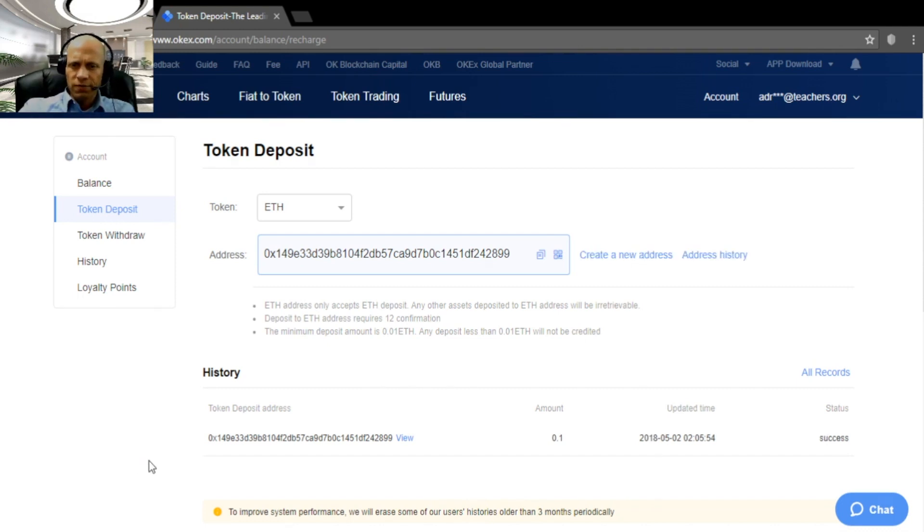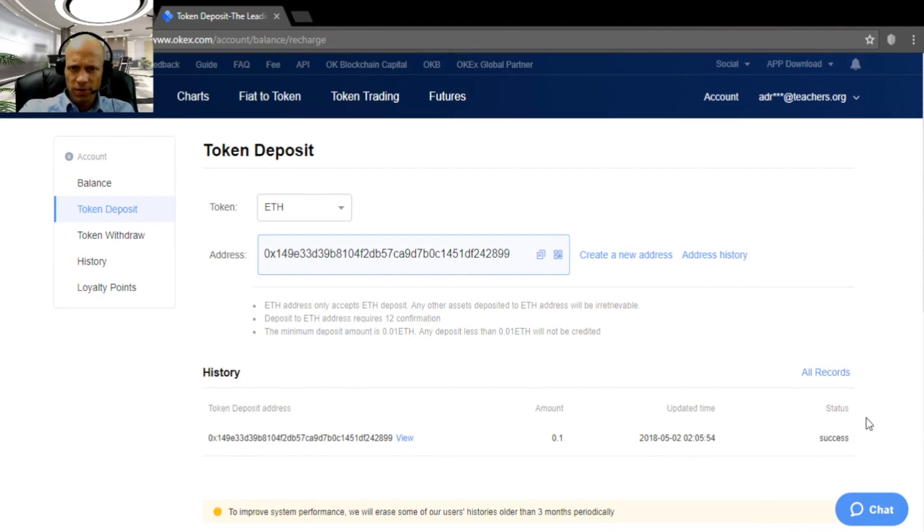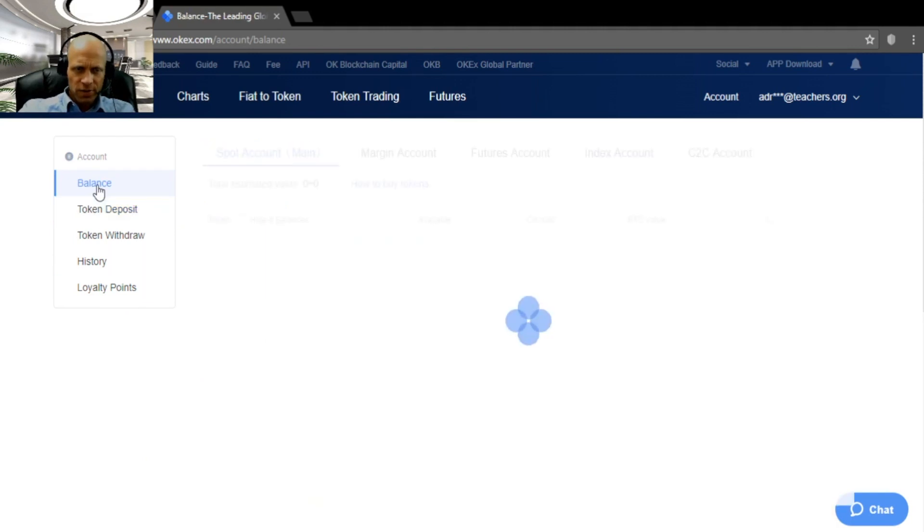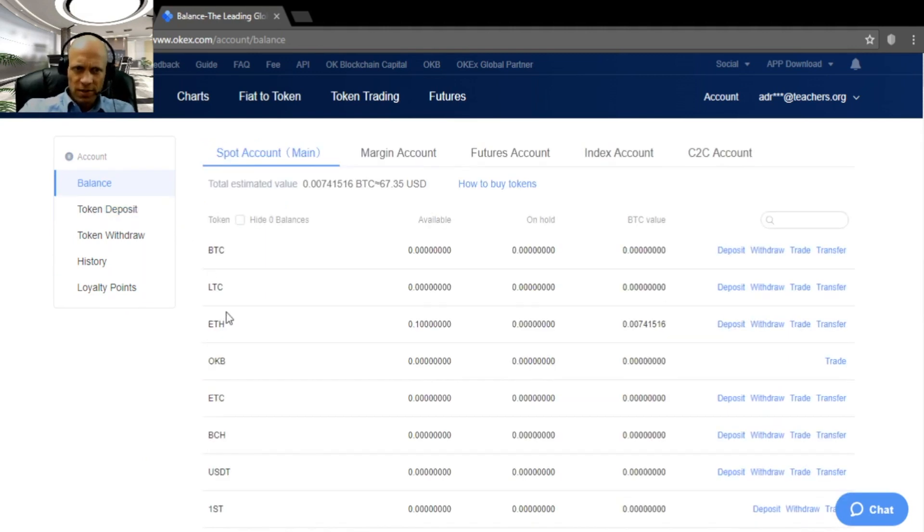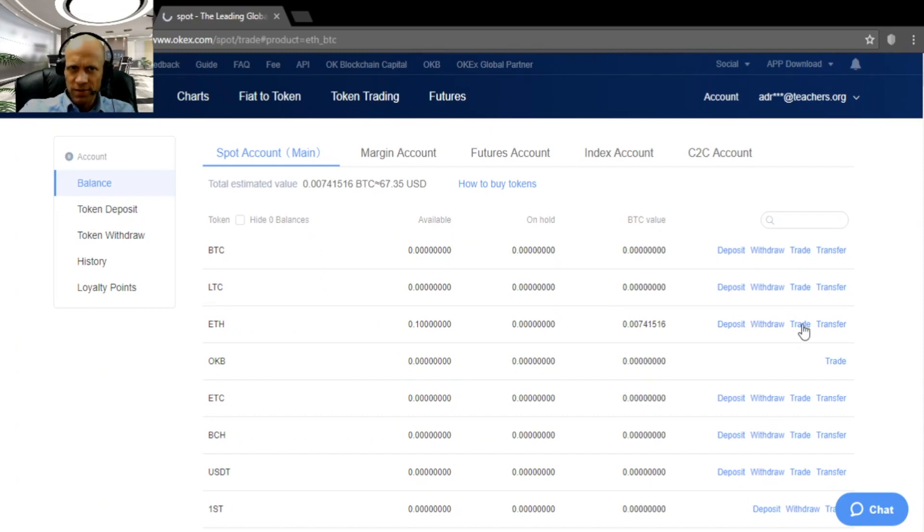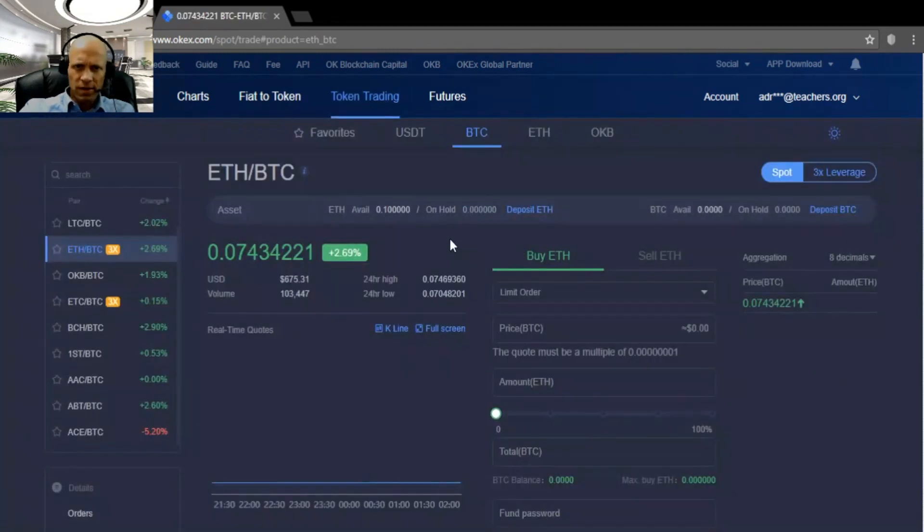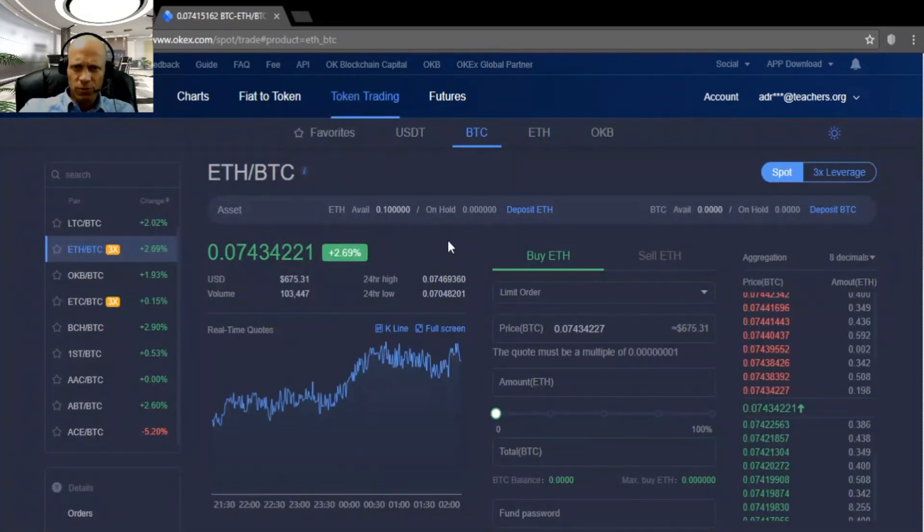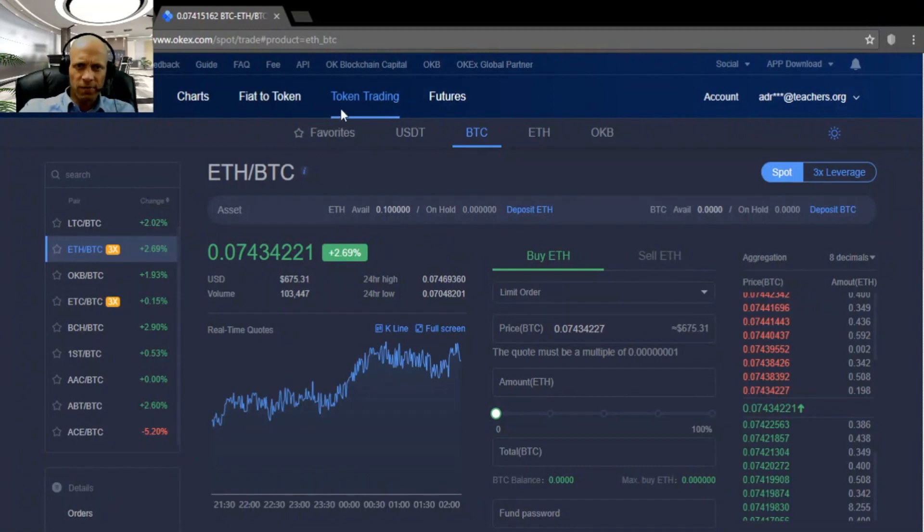And only a few minutes later, we already have a successful deposit of 0.1 Ether, as you can see here. So then we can just go to balance, and we see here Ether in our balance, and we can click trade, and that will bring us to the trading platform for tokens, token trading.